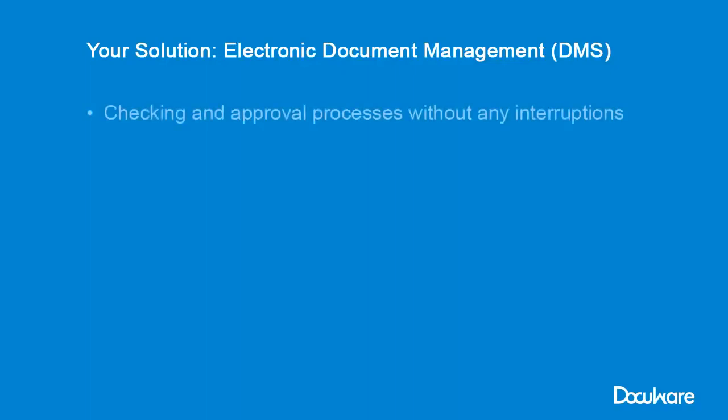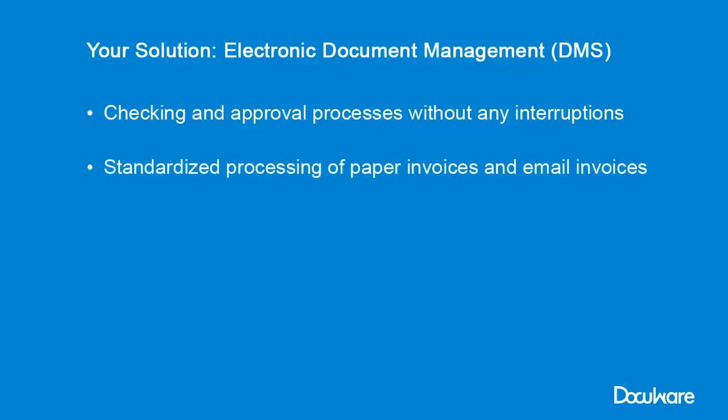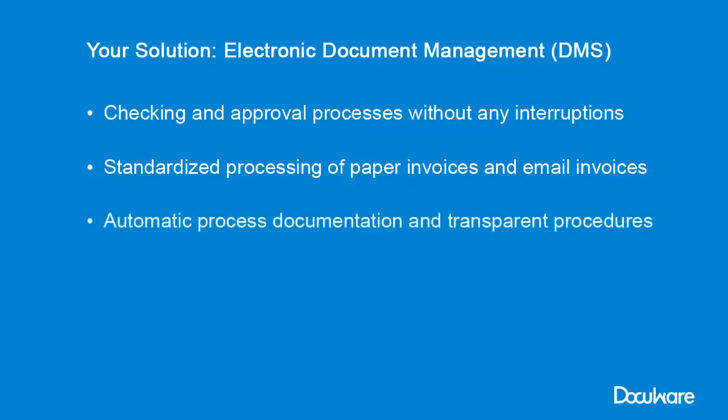Checking and approval processes that used to take several days can now be done in a few hours. You process all invoices in the same way, whether they come regular mail or by email.